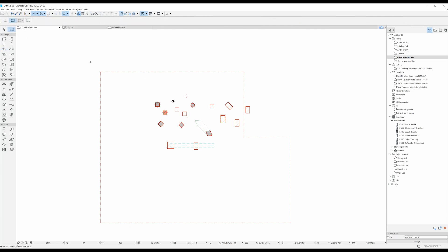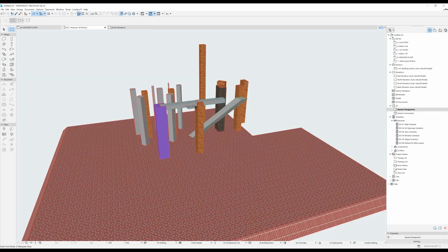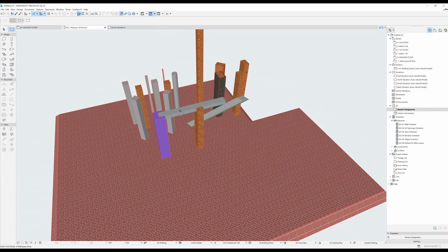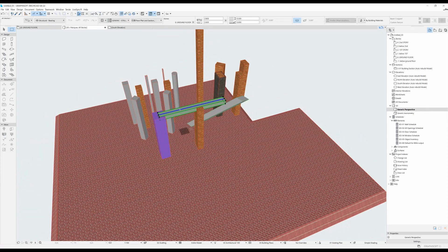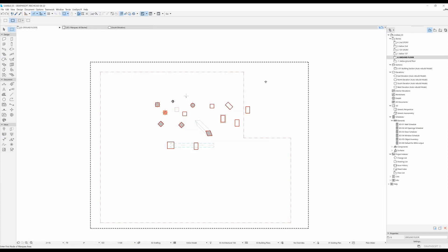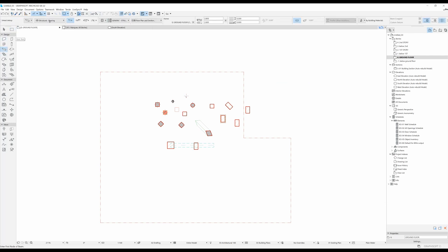I'm going to select my marquee tool, do one click here and one click here, hit F5, and we can see the beam that we just drew right over here. Then I'll go back to my ground floor by pressing F2, right-click to remove the marquee, and select my beam tool again.